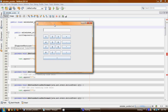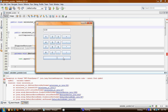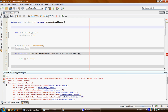Hey everyone, welcome to our Java calculator tutorial in NetBeans. In the last tutorial we made our buttons work, but our operators are not working. So today what we're gonna do is we're gonna make our operators working. So we can start now.